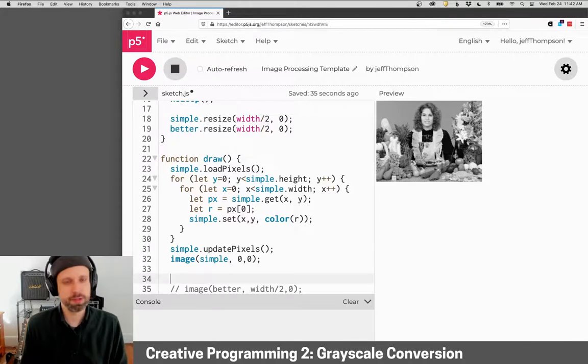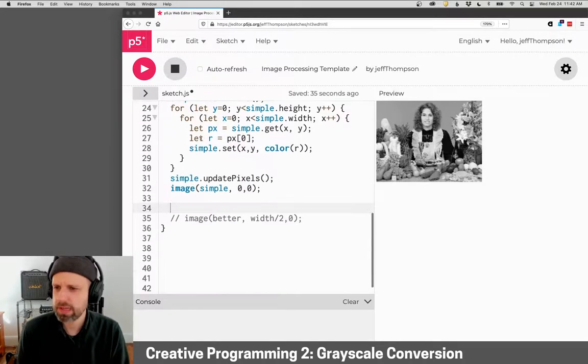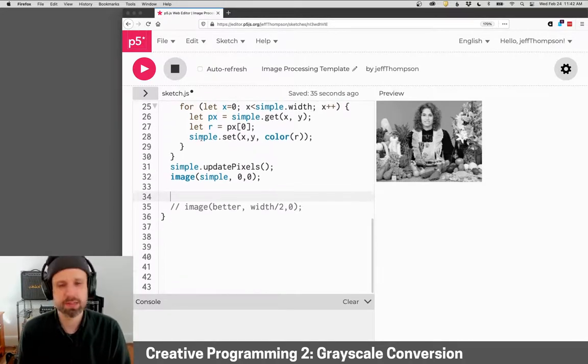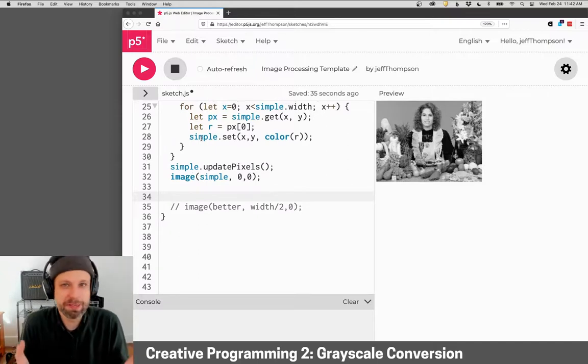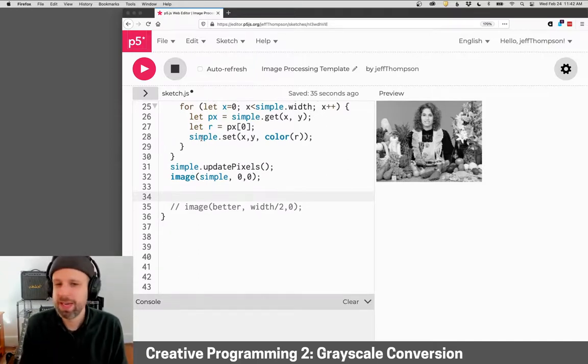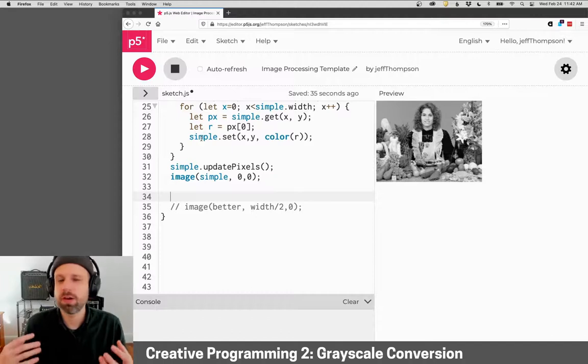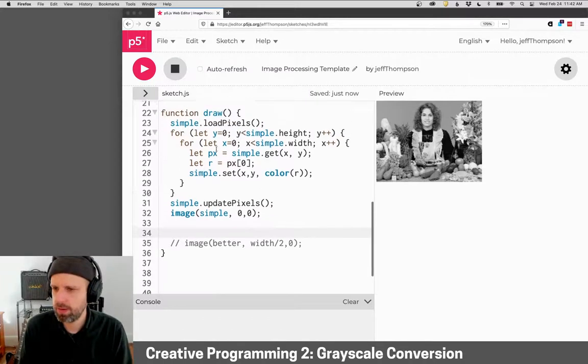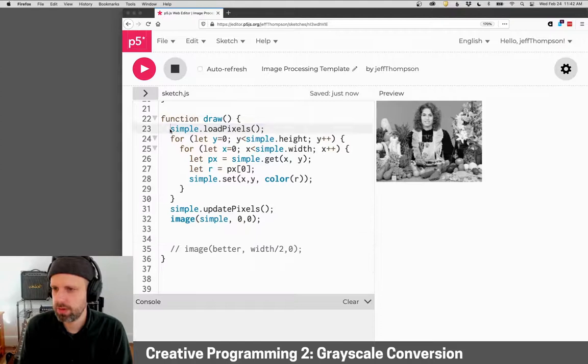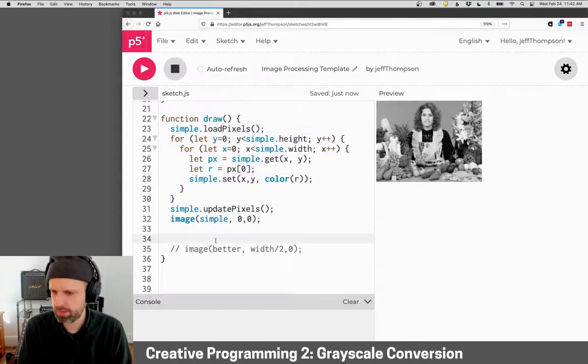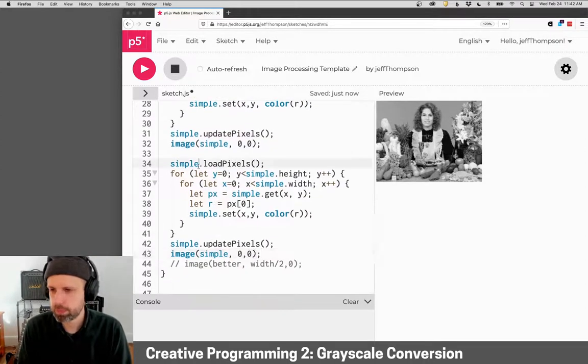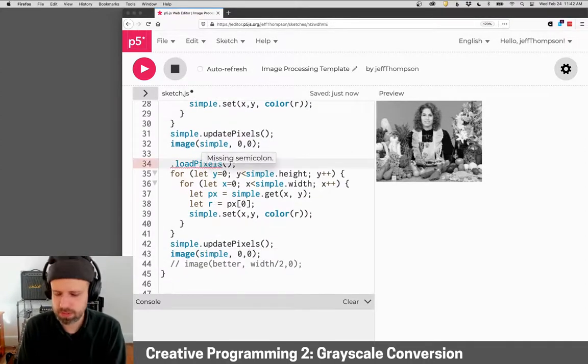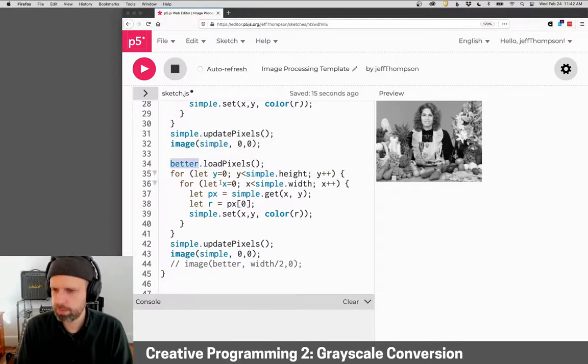I think the code is pretty simple, but lots of scientists have spent years studying these kinds of things and studying the human eye. There's a better way that we can accomplish the same thing. So I'm going to go ahead and just copy this so we have some kind of a template here. Instead of simple, this will be better.